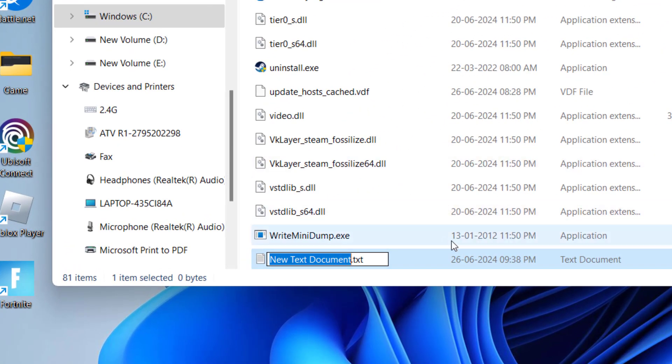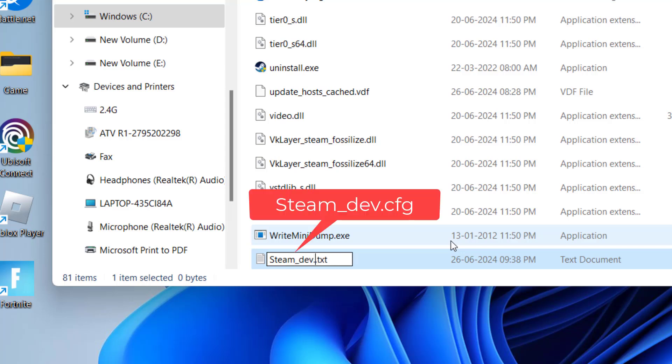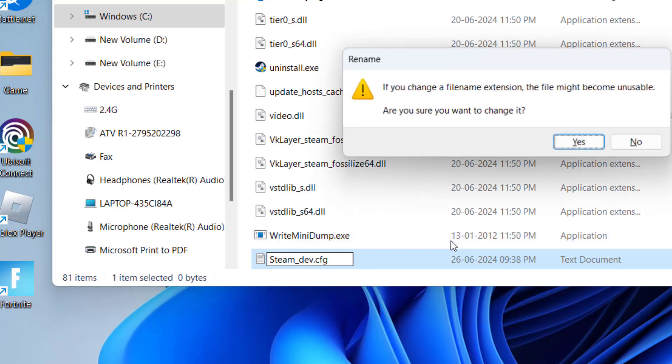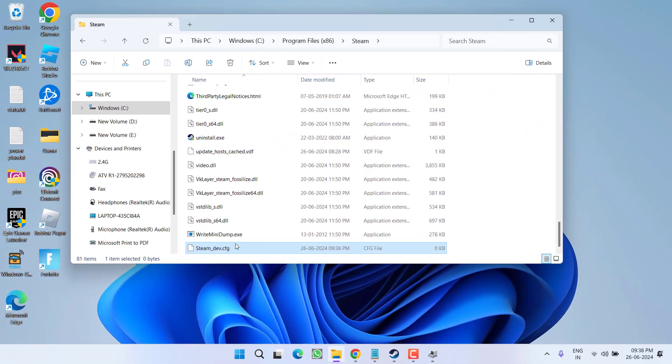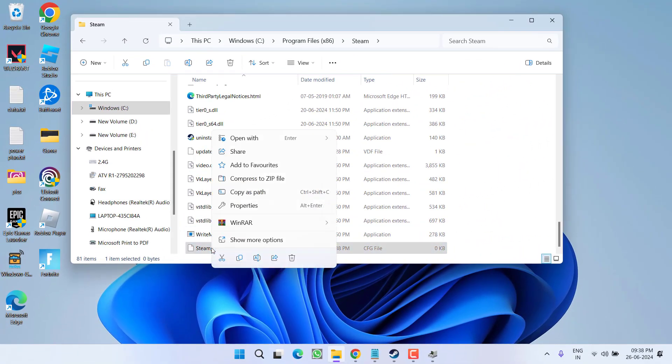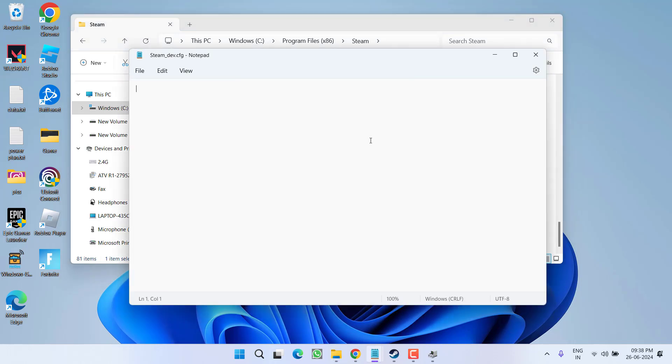Give it a name steam_dev.cfg and whatever is written next to it, go ahead and delete it. Hit the Enter key, hit the Yes button. Now in steam_dev, right-click on it and choose the option open with Notepad.